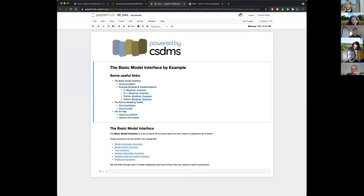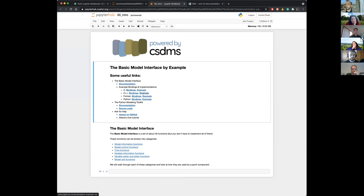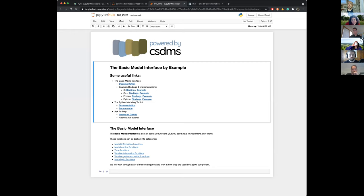There are also links for the bindings for different languages. We support C, C++, Fortran, and Python — the different programming languages that we have BMIs for — and we have examples that go with them. These seem to be most of the languages that our community uses, certainly those in the CSDMS model repository.